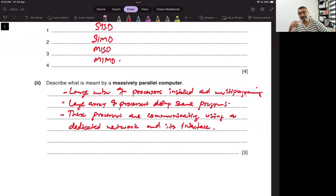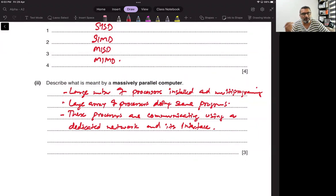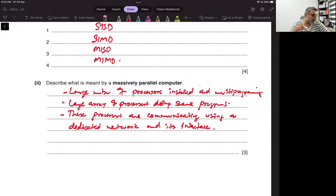An AI-based dedicated network interface is required. Since there are so many processors all working on the same program, there will be a lot of input and output, and the network will have a lot of data traveling at the same time. To avoid any collision or delays, there is an AI-based network interface — called a messaging API or messaging interface.